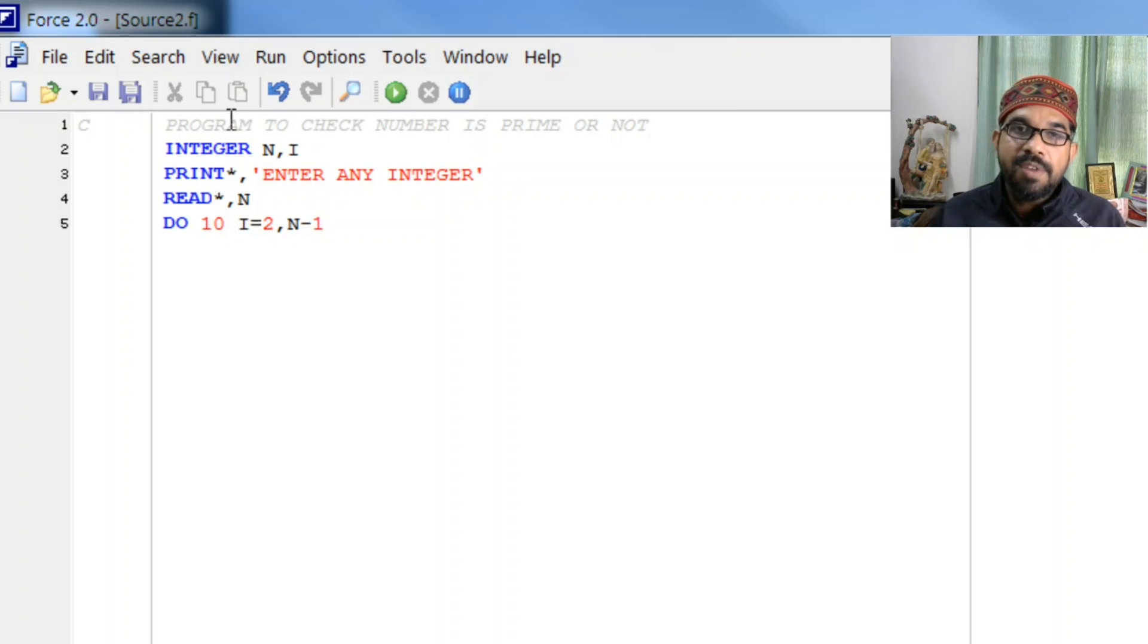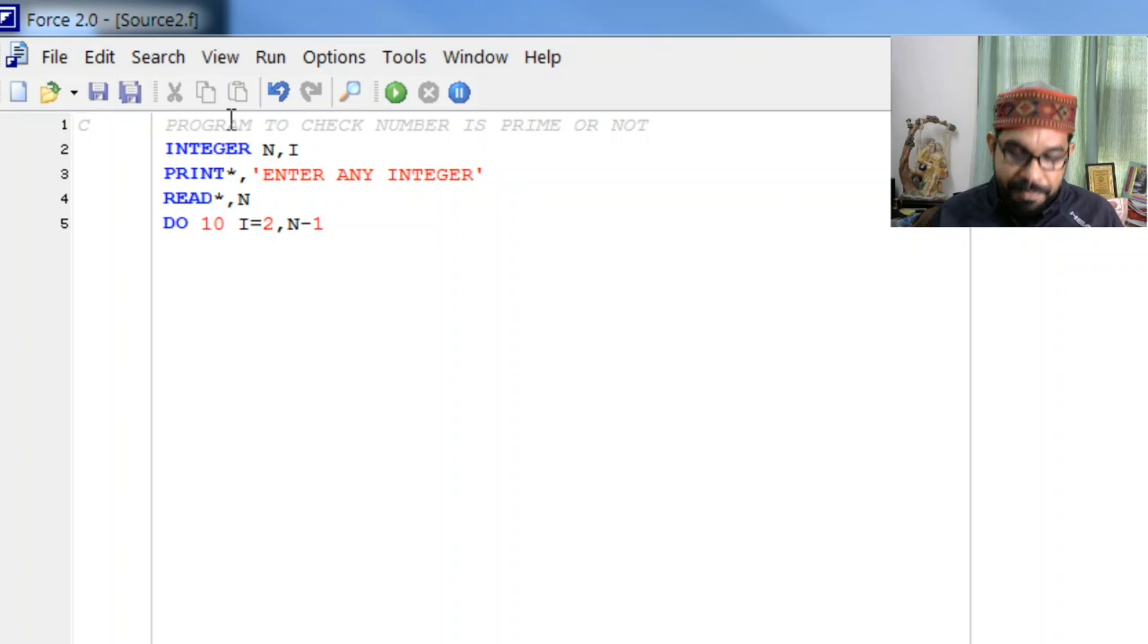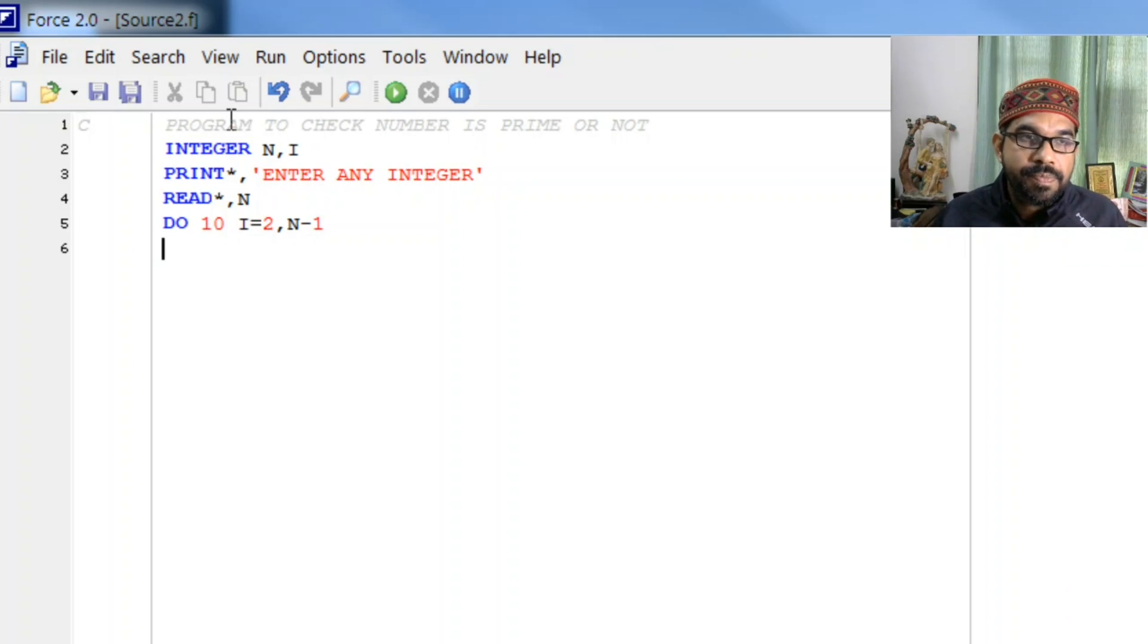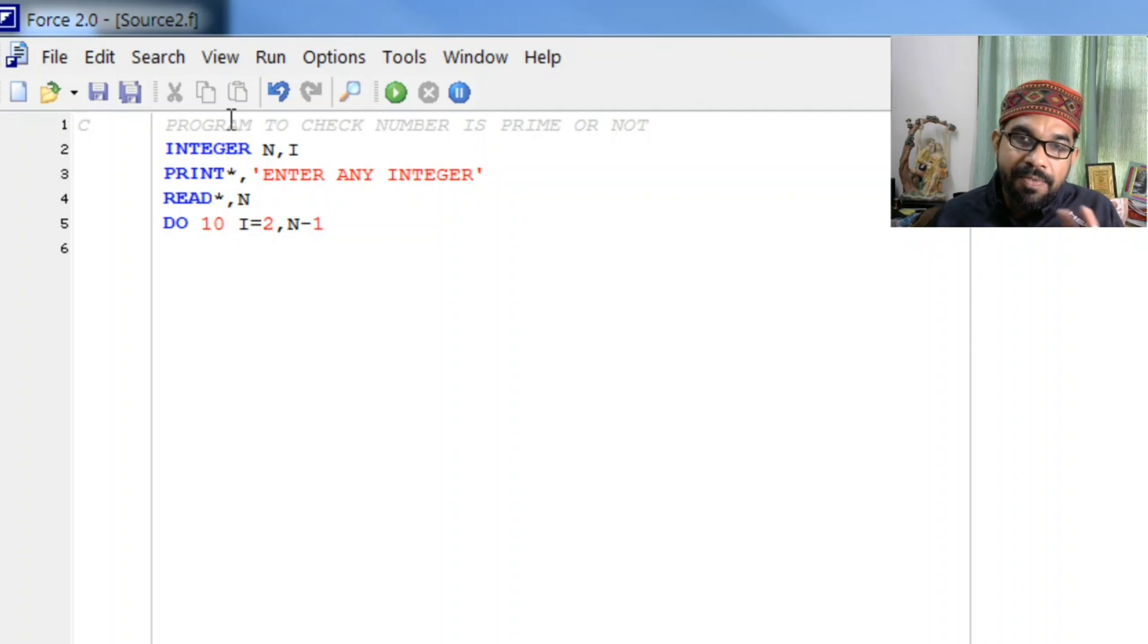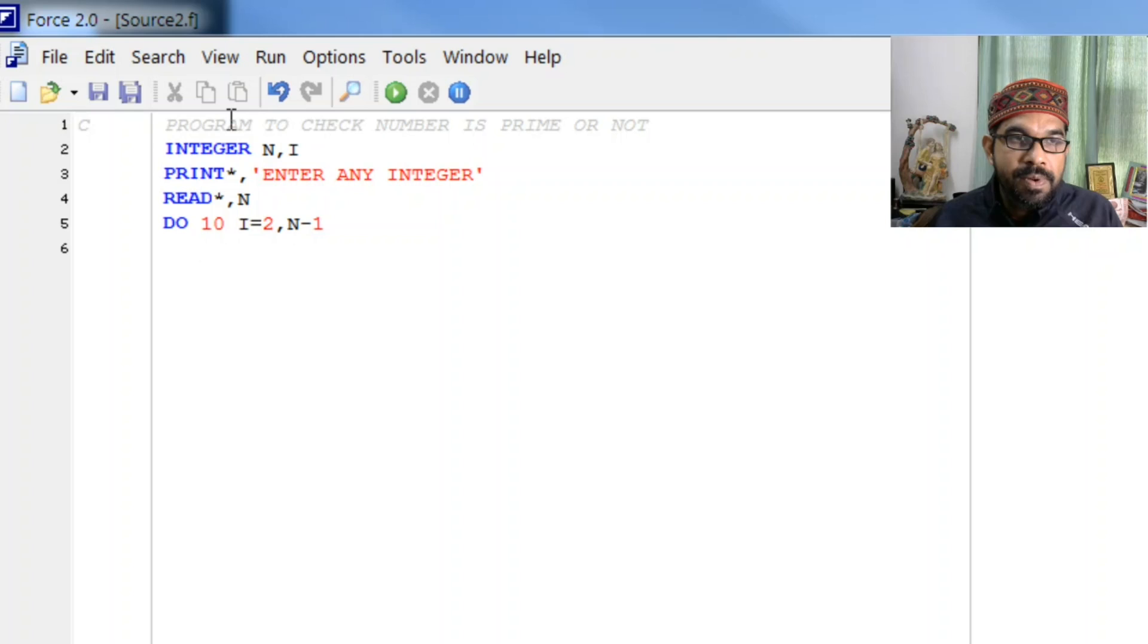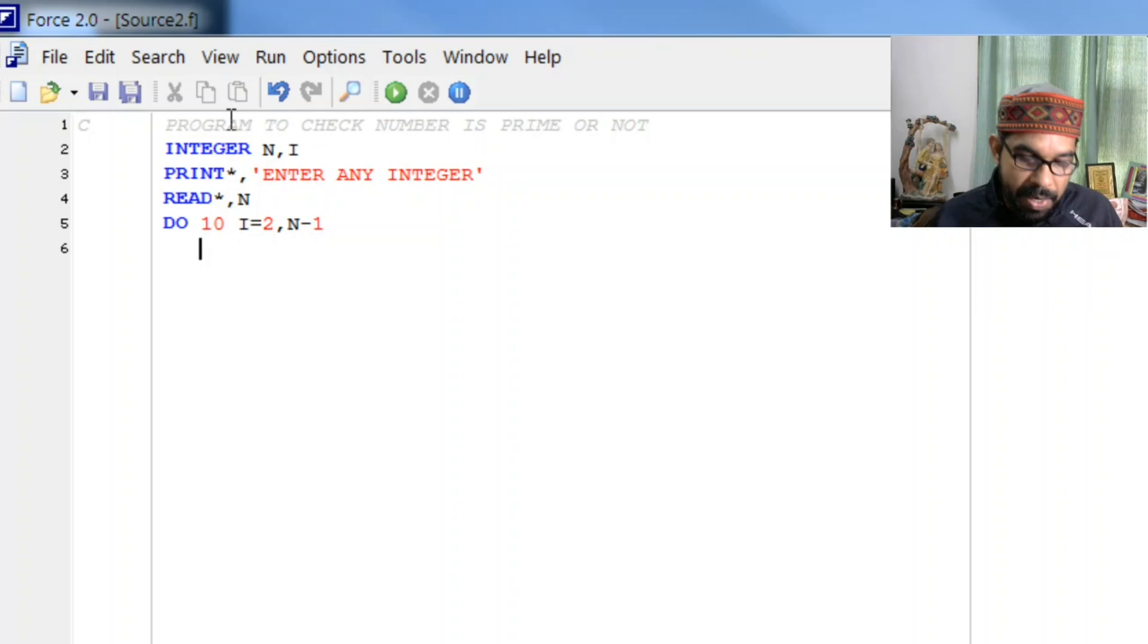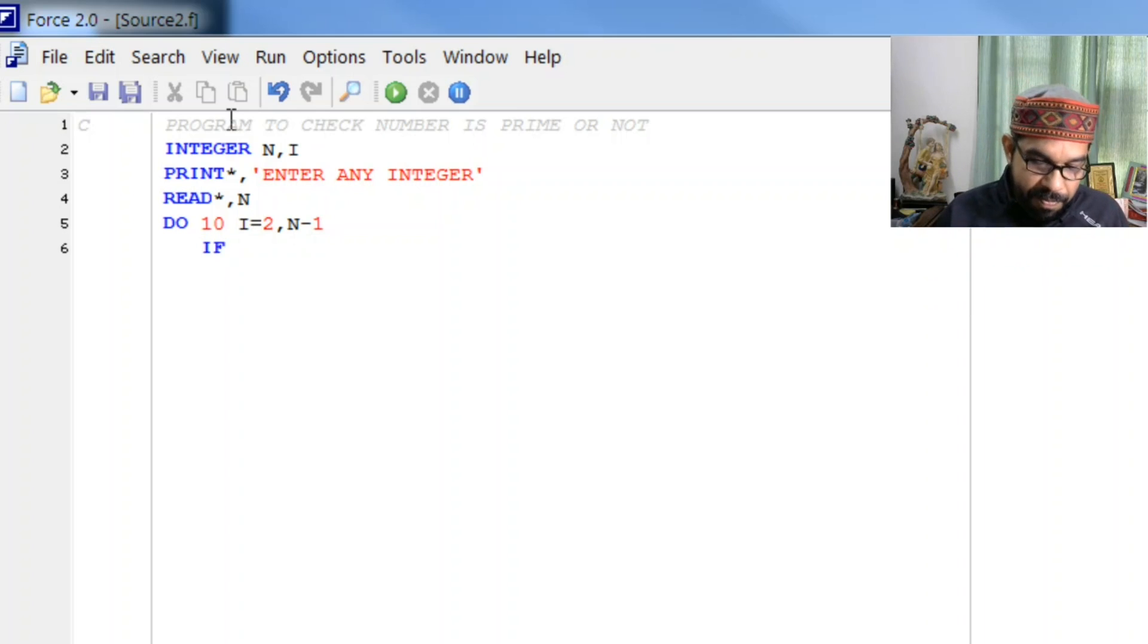So let us see how we can execute this. We have taken the range from 2 to n minus 1 and what we have to check whether this divides. Whenever we have the concept of division, division algorithm strikes to our mind. So for that we need to check remainder is zero. How can we check remainder zero in Fortran? For that I have to write if.